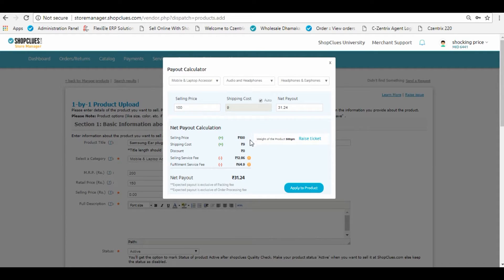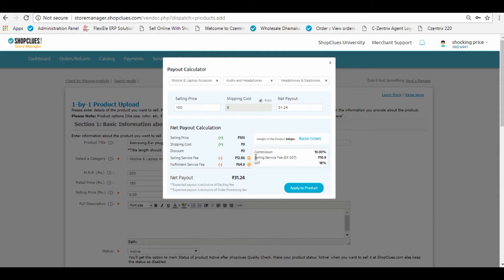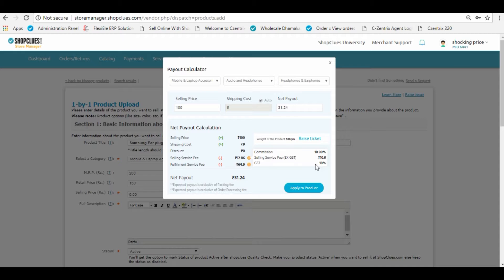The fulfillment fee and the selling commission that you need to pay for the product. Based on which, what will be the expected payout that you will receive for that product.